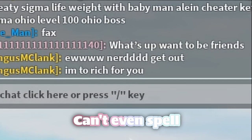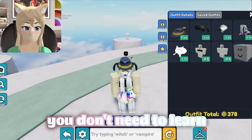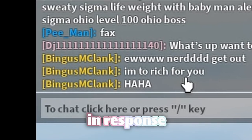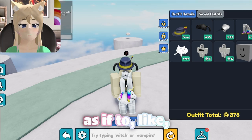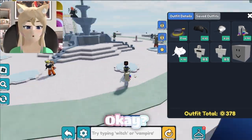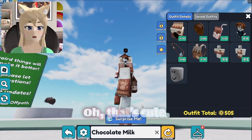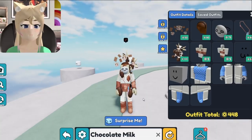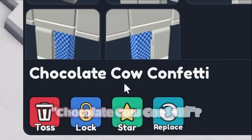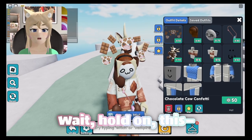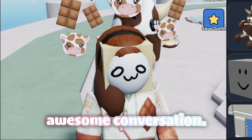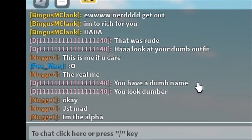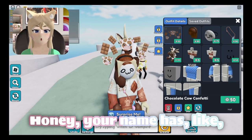They just want to be friends. I'm too rich for you — you can't even spell the correct 'too.' I guess if you're that rich, you don't need to learn grammar. Can I just say out loud that if you say 'HAHA,' especially in all caps, as a condescending comeback, you've immediately lost the argument in my eyes. Chocolate milk — that's cute. This is kind of awesome — when you're a big chocolate milk carton. This one's kind of epic, I like these cows. What's this called? Chocolate cow confetti. Beautiful. This is such an awesome conversation. Look at your dumb outfit. This is me if you care — the real me. You have a dumb name. You look dumber, honey. Your name has like 13 numbers in it.